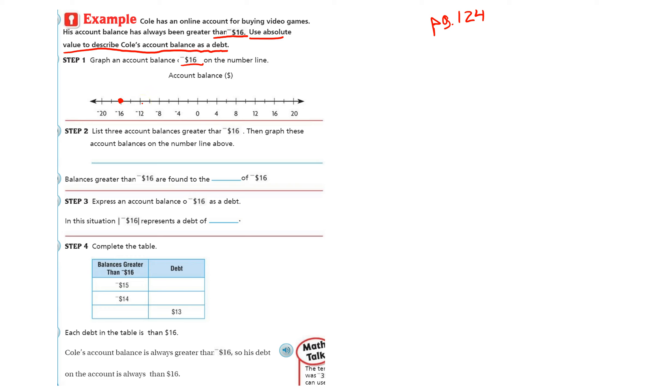So list three and then graph them. So I'm going to list the first three I see to the right. So negative 12, negative 8, and negative 4. And then I'm going to graph them. Negative 12, negative 8, negative 4.